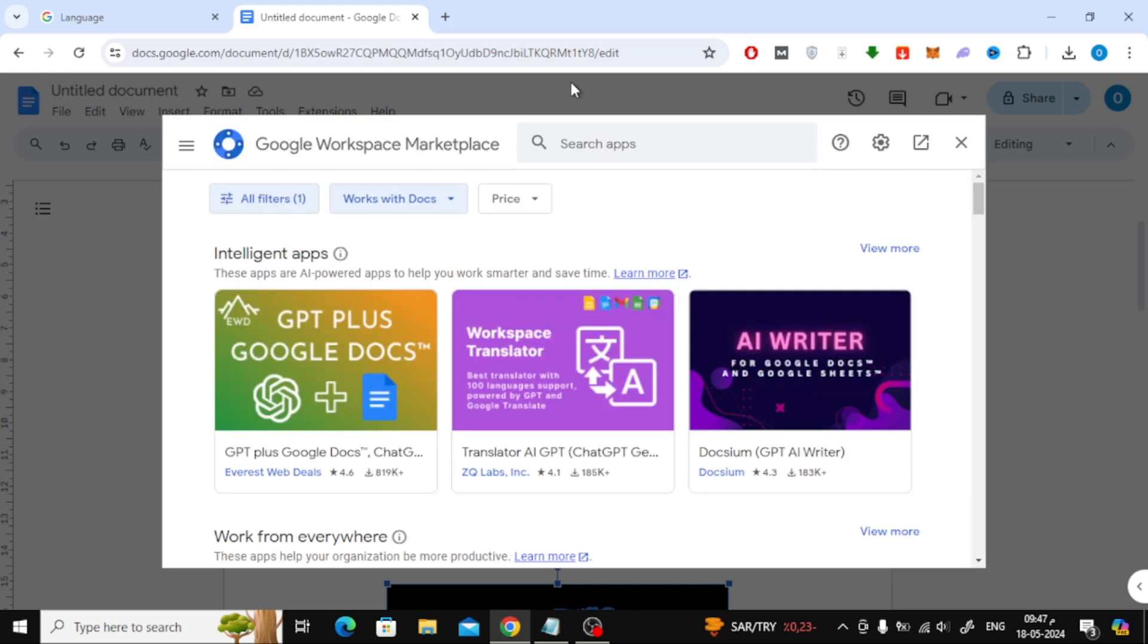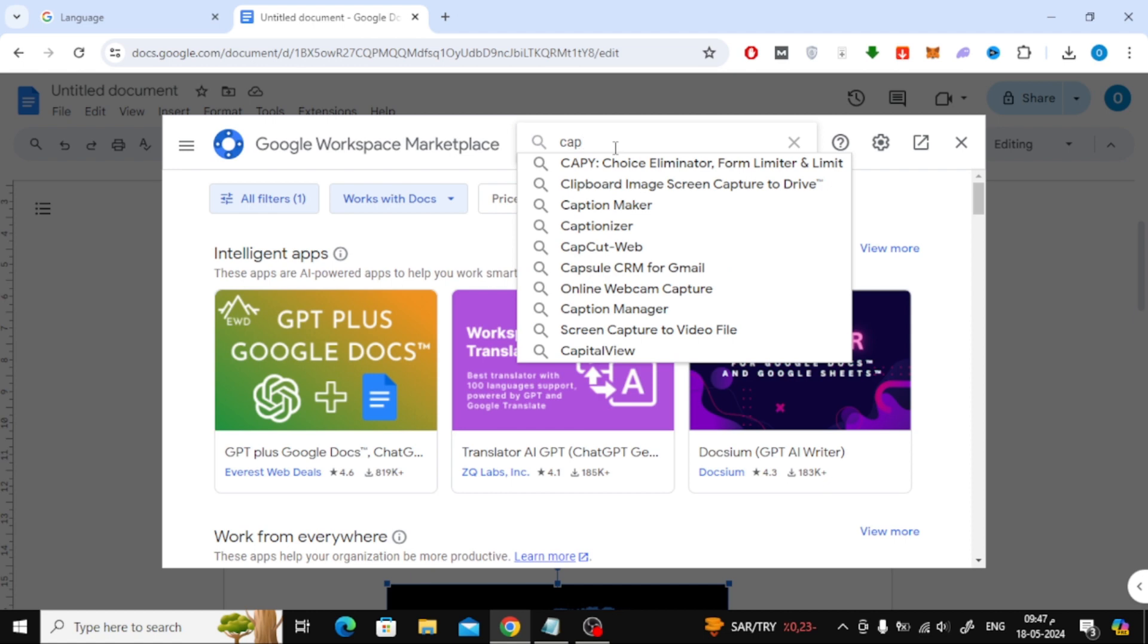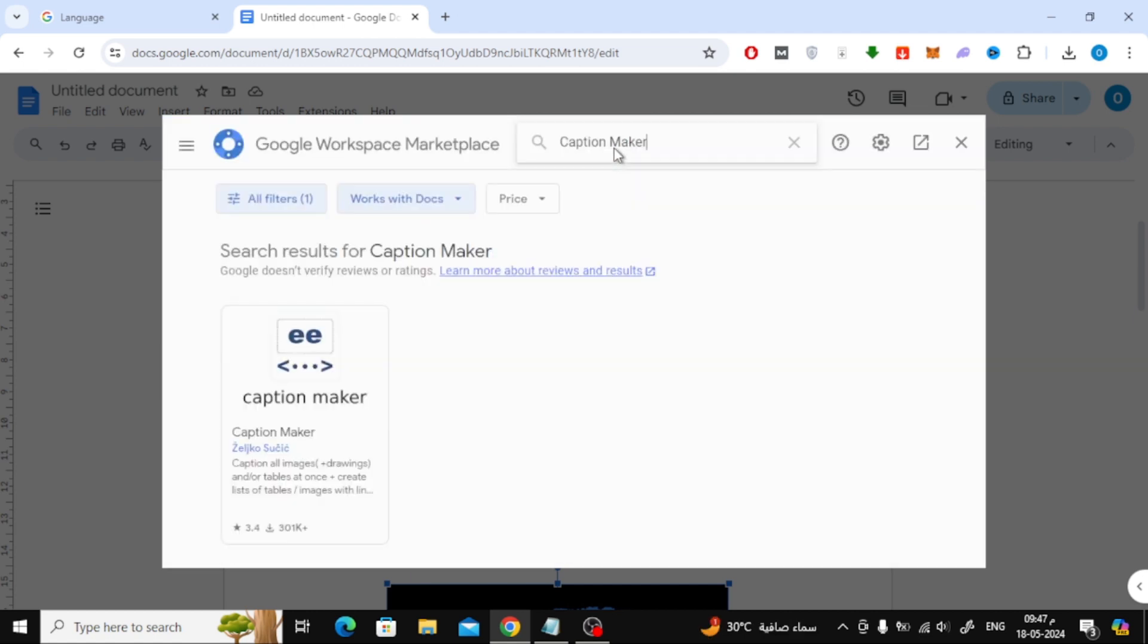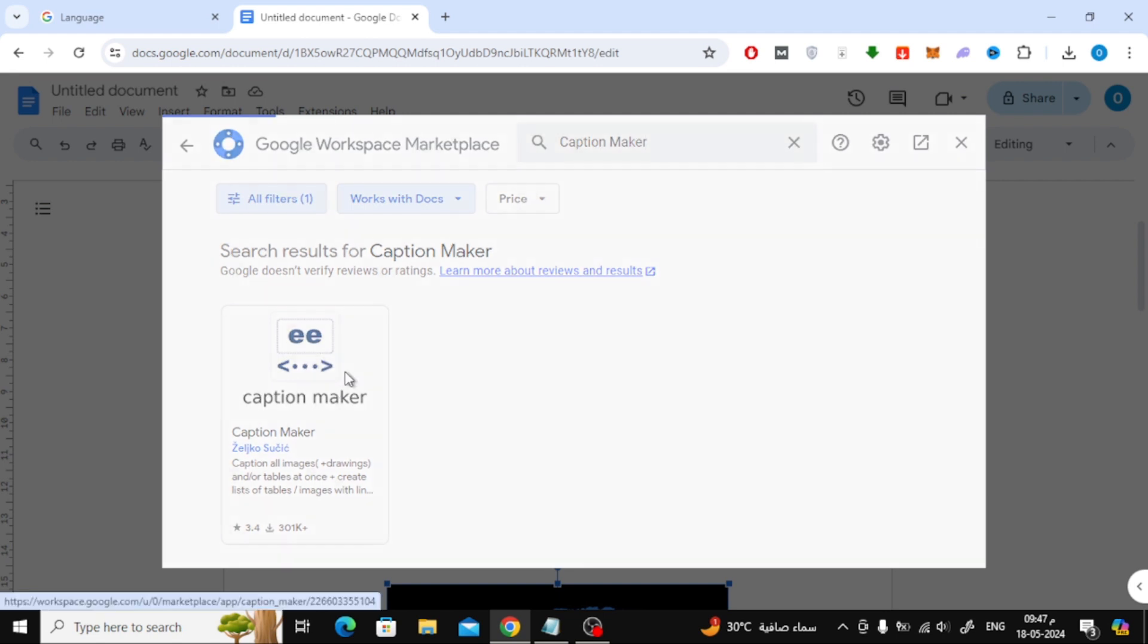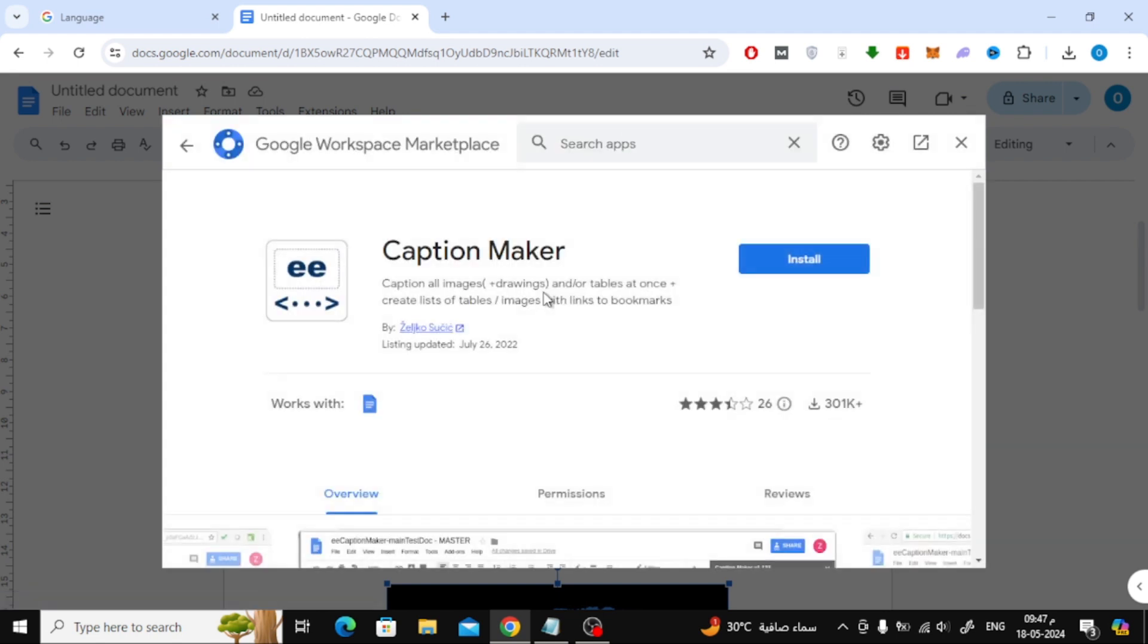The Google add-on store window will now open. In the search box at the top, type caption maker. Now here we will install the Caption Maker extension. Click the install button.